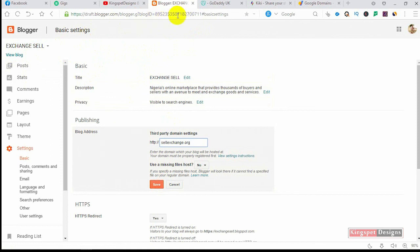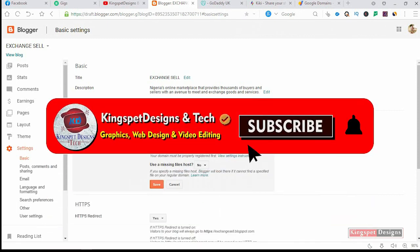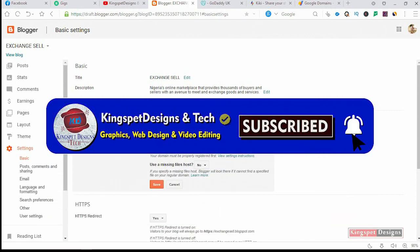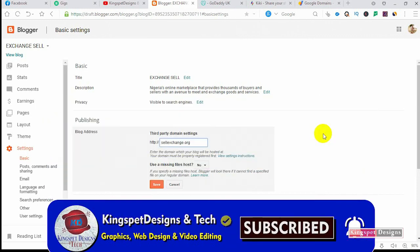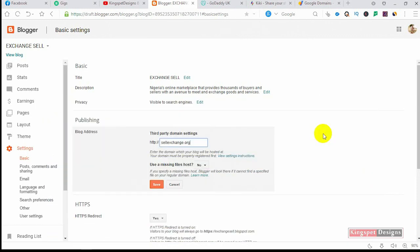If you're still watching this video and have not yet subscribed to my channel, please hit the subscribe button and turn on the notification bell so that you get notified each time I upload new videos. If you successfully follow all the steps I showed you, your website will be running on your new domain. Until next time, this is where I stop for today's tutorial. Bye!